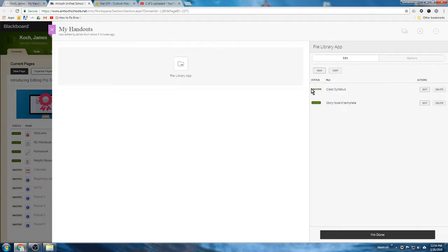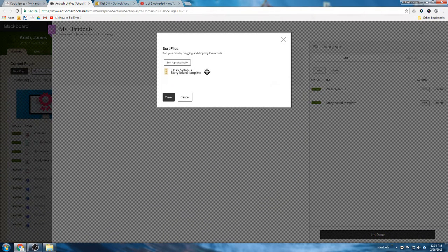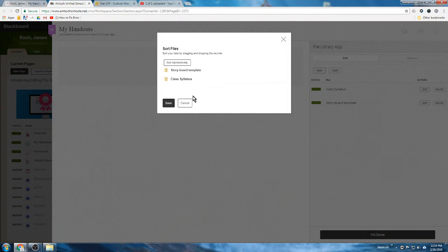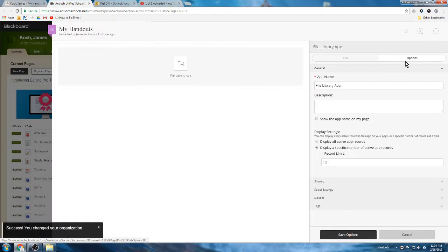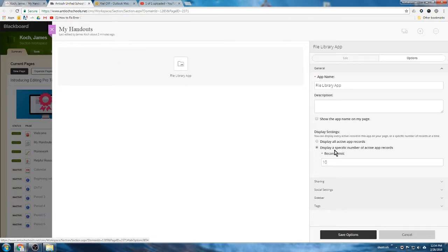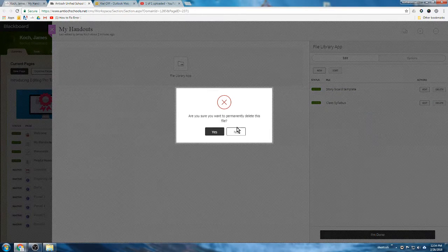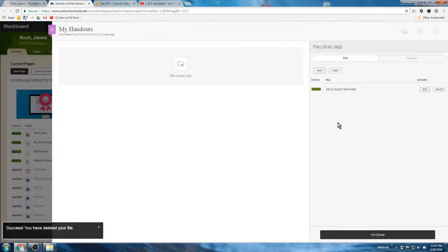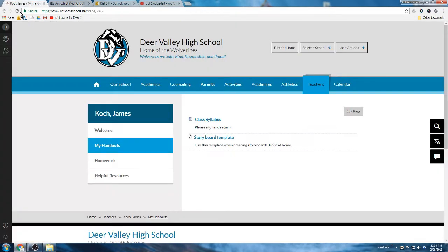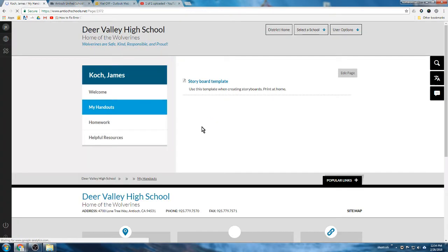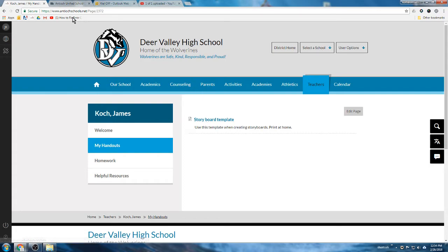You can also sort. I could change the order - I would like the storyboard template to be above the class syllabus please. And you can also change how many are on a single page if you look through the options. But let's get rid of that class syllabus, let's delete that off there. There we go, and I'm done. And now there should only be the storyboard template on my file library.